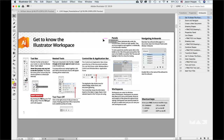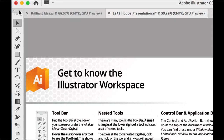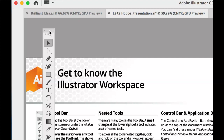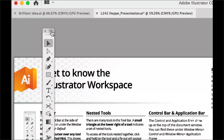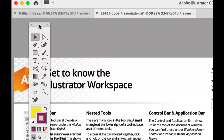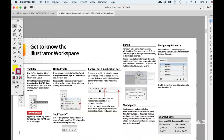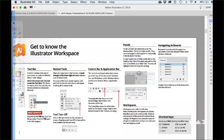Starting off with understanding the interface: in this version of Illustrator, they've cleaned up the toolbar and made it simpler. The toolbar is nested on the left-hand side. If you double-click on the gray portion of the toolbar, you can pull it off anywhere on the screen. You can also click the double-ended arrow to make it a two-column toolbar rather than a single column. You can also snap the toolbar back to the side, just like any of your panels.